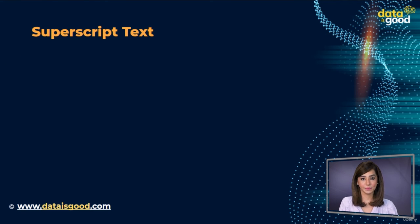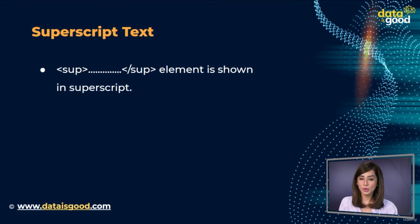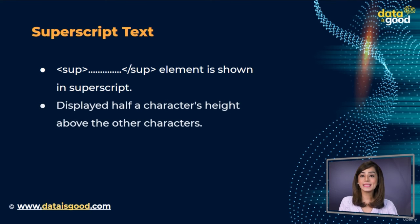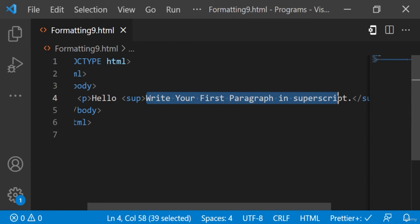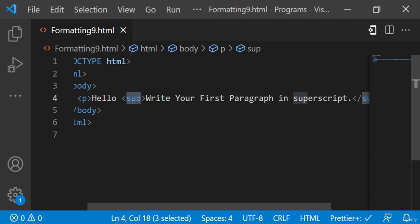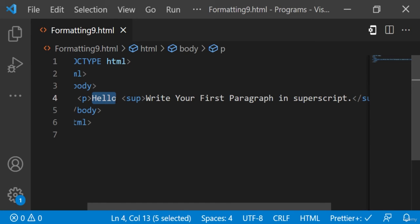Superscript text. If you put the content within the `<sup>` element, it is shown in superscript — meaning it is displayed half a character's height above the other characters. Here's an example: we have written 'write your first paragraph in superscript' in the `<sup>` tags, so it will be displayed half a character's height above the other characters. Let's see the output.